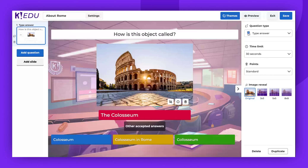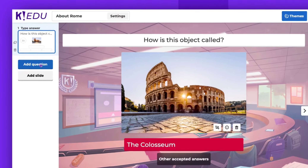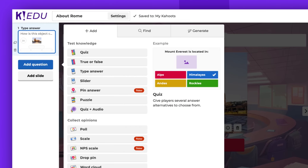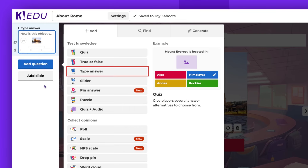Hello there! Today we're diving into the type answer question type. To create it, access the Kahoot Creator, choose Add Question, then select Type Answer.